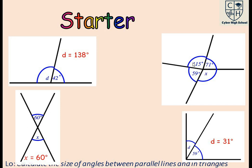Let's calculate the value of x, knowing that angles at a point give us 360 degrees. Pause the video and calculate. x is definitely equal to 115 degrees.